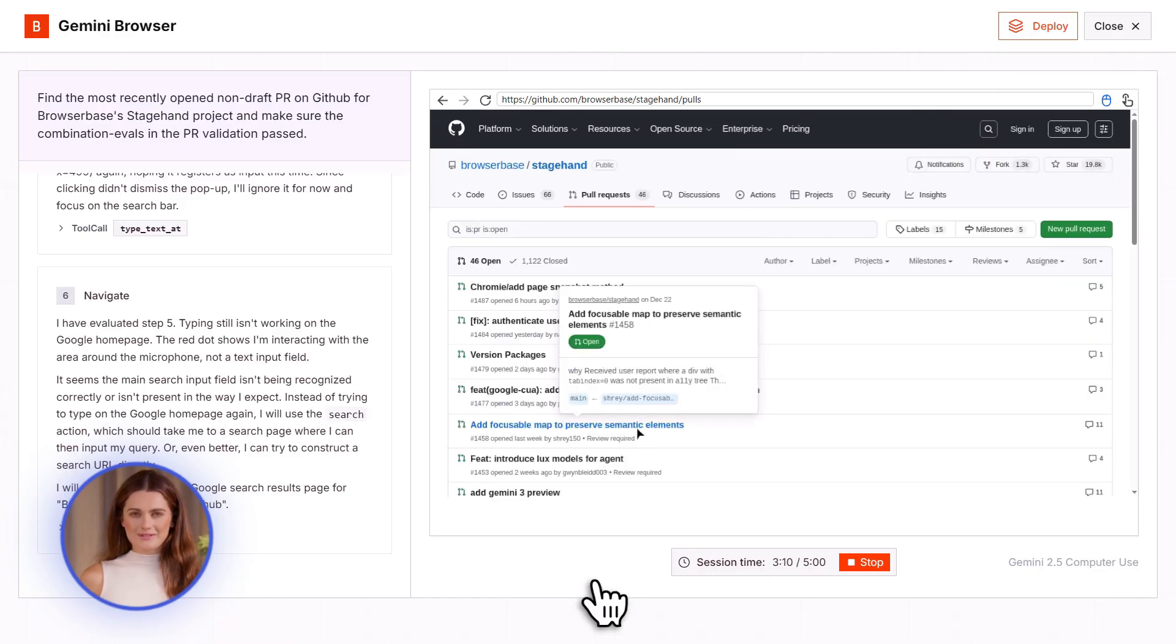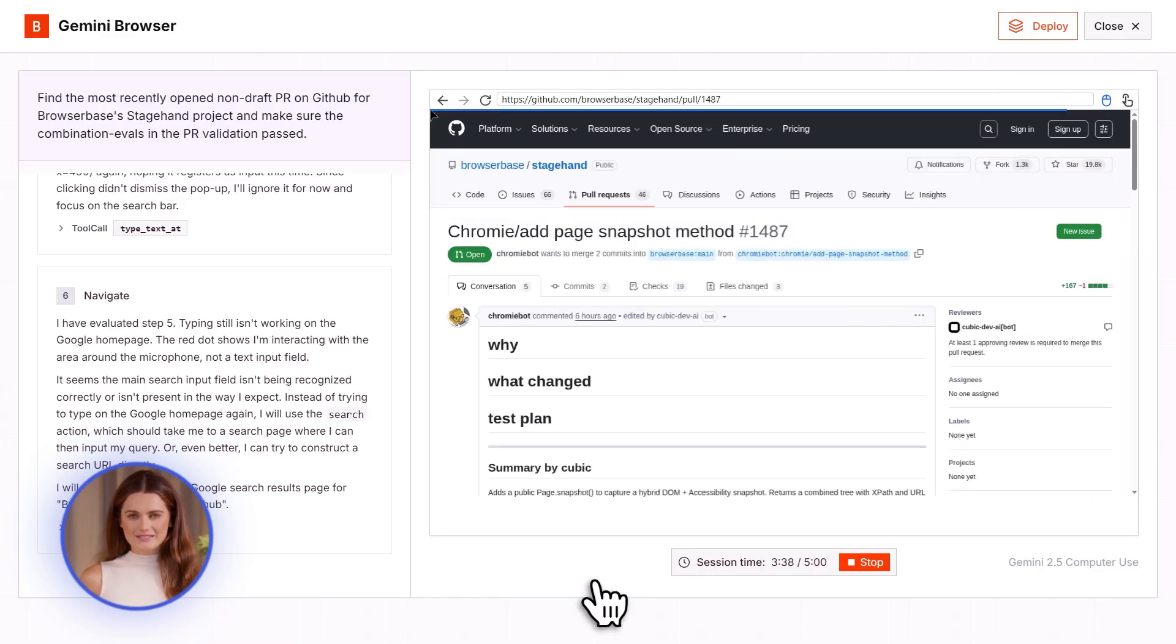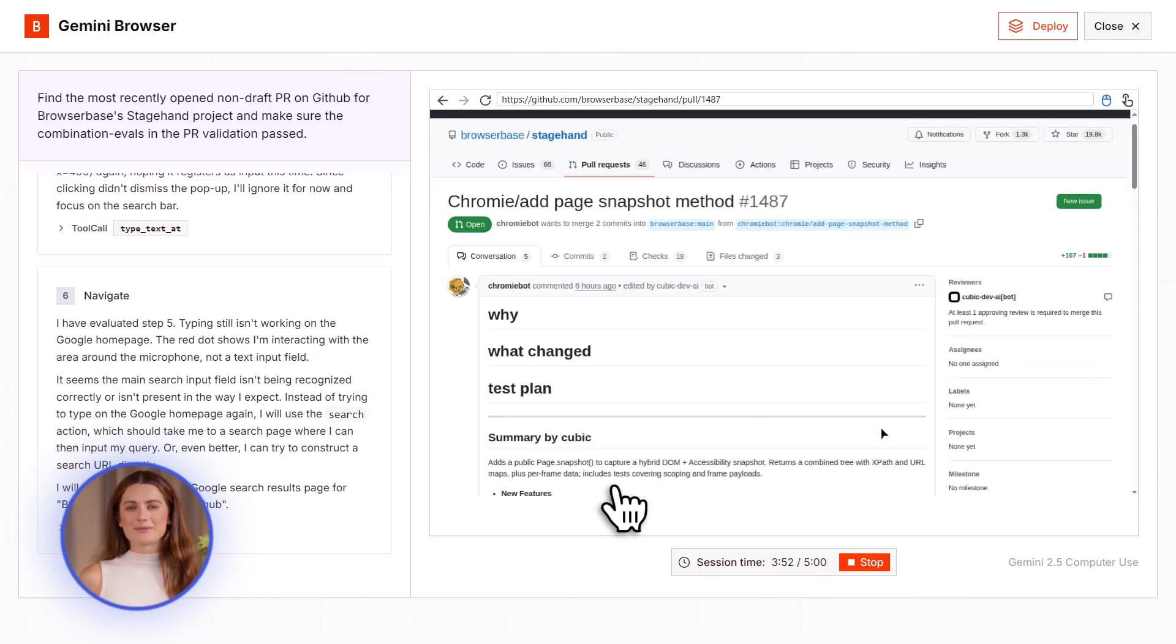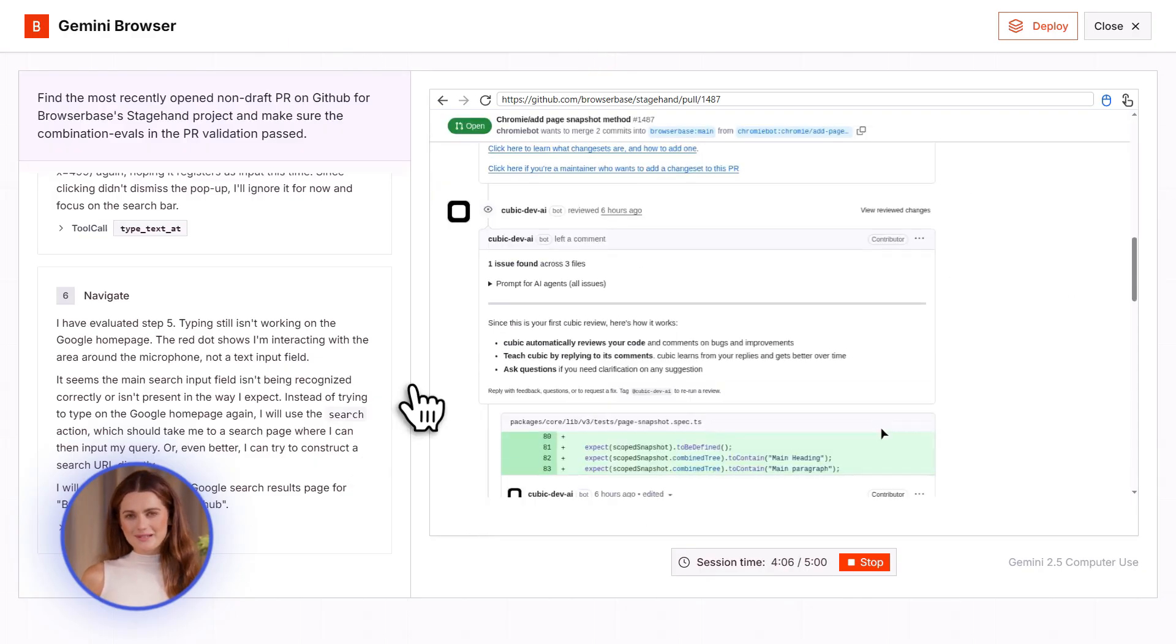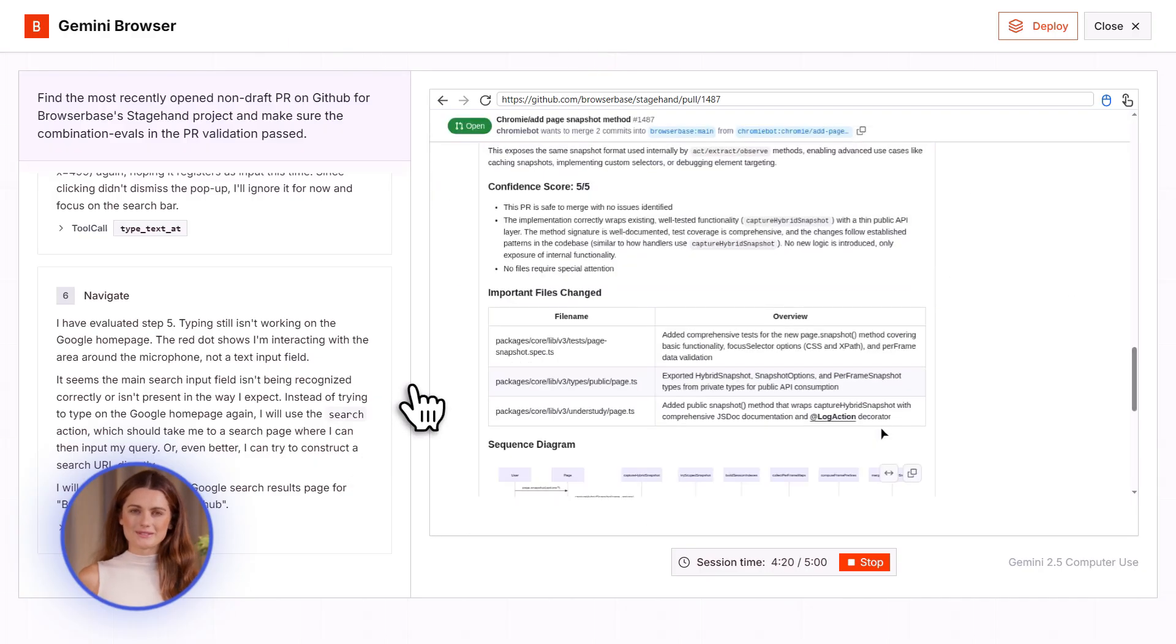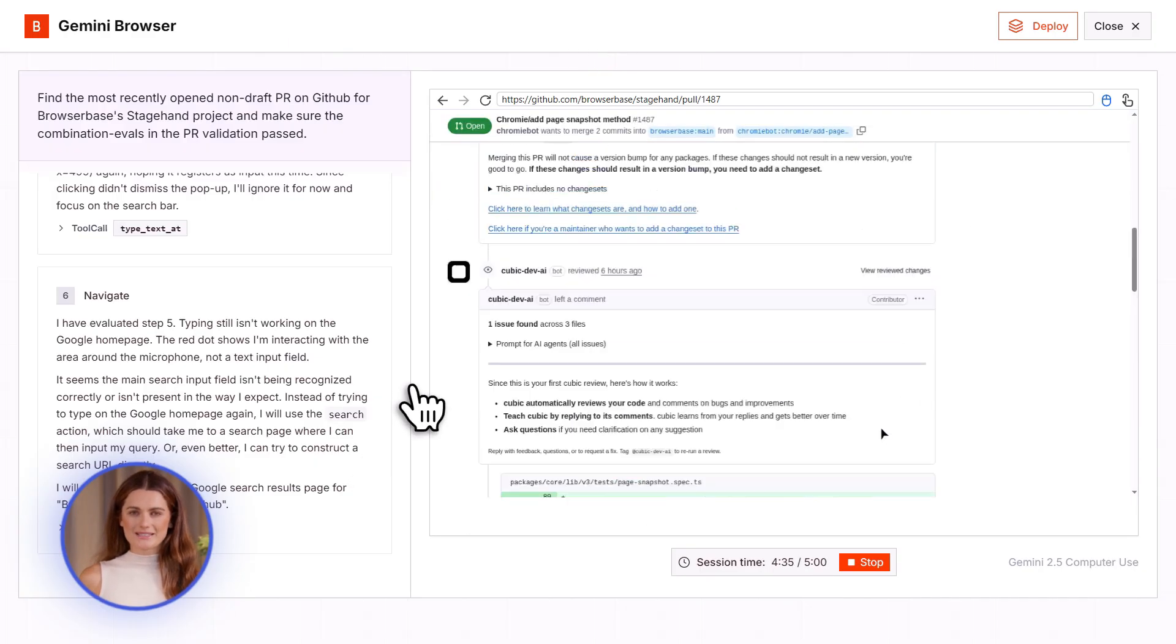Think about that for a second. You give it a task. It opens your browser. It does the work. You don't touch anything.